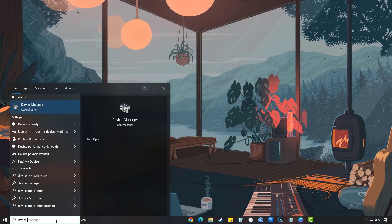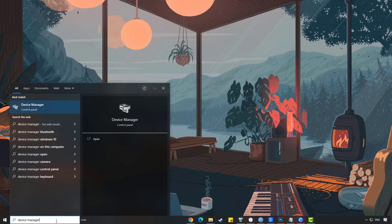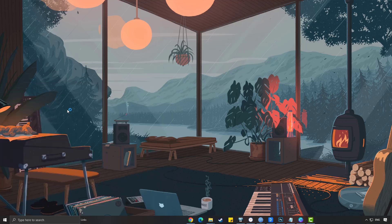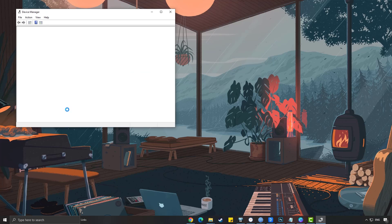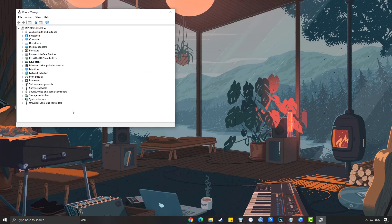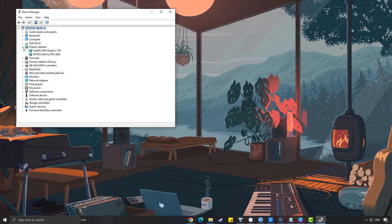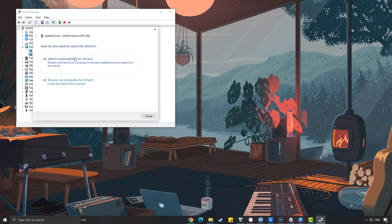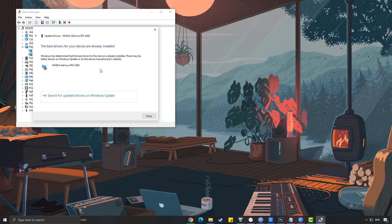Simply type Device Manager in the search bar on your desktop and then click the icon that appears in the results. Click the Display Adapters icon. Right-click the dedicated GPU you are using to play, then select Update Driver. Choose Search Automatically for Drivers.